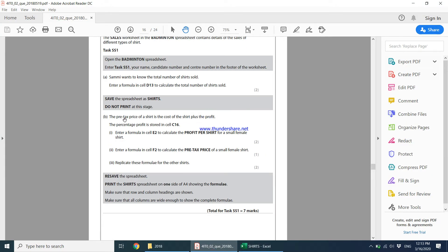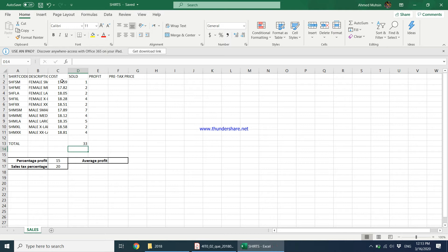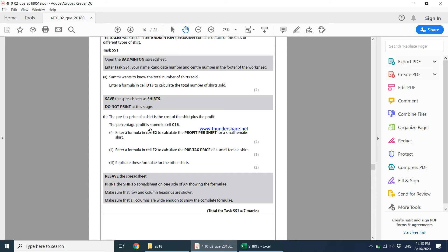The question says do not print at this stage. The pre-tax price means before tax is applied. The pre-tax price of a shirt is the cost of the shirt plus a profit. So before tax is applied, the price of the shirt would be the cost plus whatever profit there is — that gives the pre-tax price. The percentage profit is stored in cell C16.